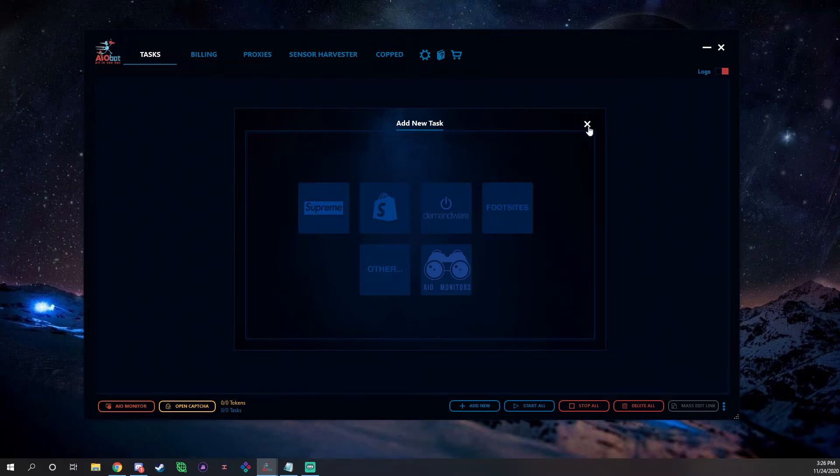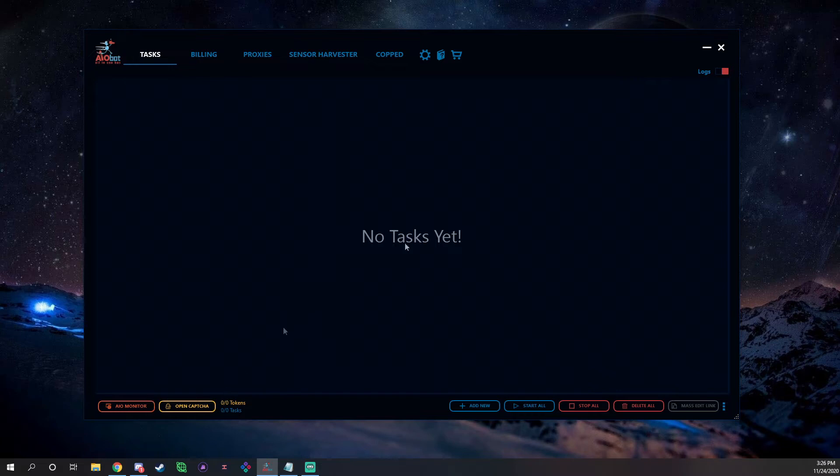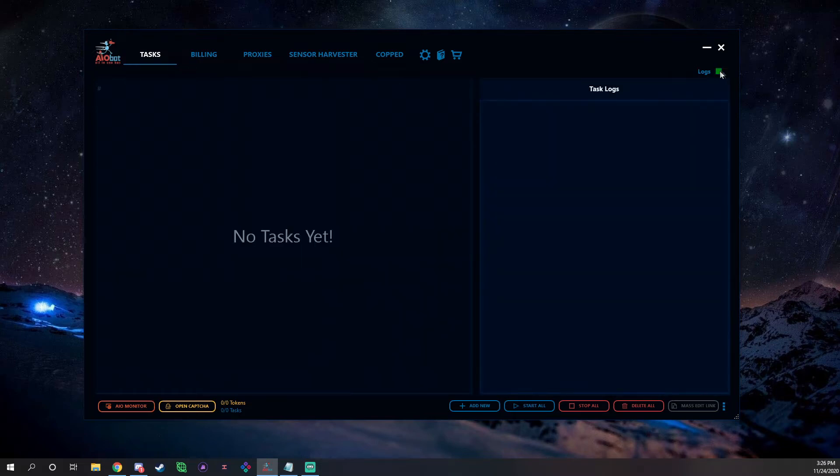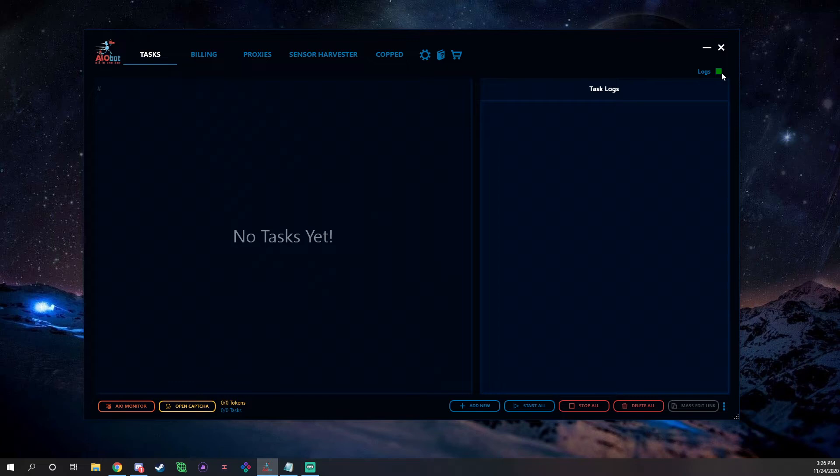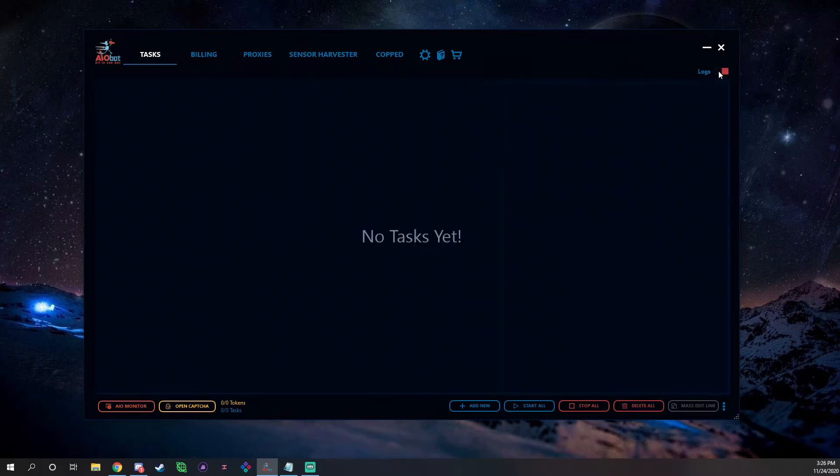Let's get into it right now. Obviously we have the main screen: Task, Billing, Proxies, Sensor Harvester, Copped, all that stuff. We have this little logs button over here, toggle this on and off. It's for your task logs that will show you when you start a task, what it's doing, how far it's going through the process, like telling when it's adding to cart, submitting checkout and stuff like that. I always leave my task logs on when I run so that way I can see what's going on with my tasks and I can identify something if it goes wrong.